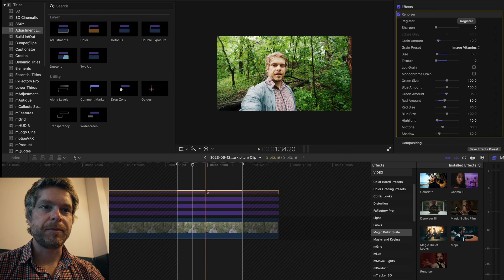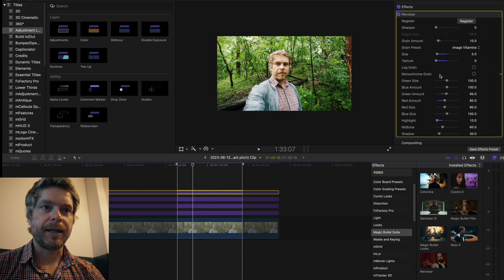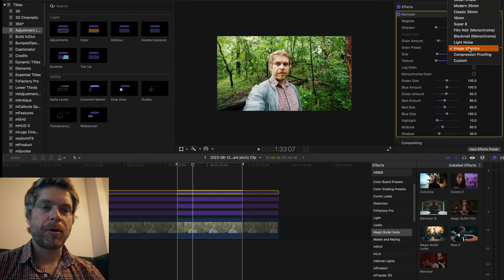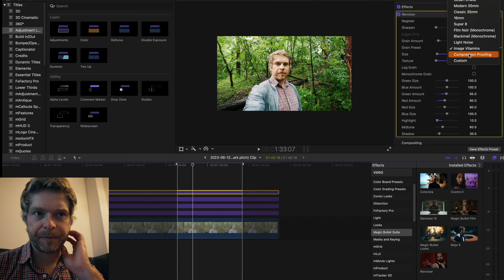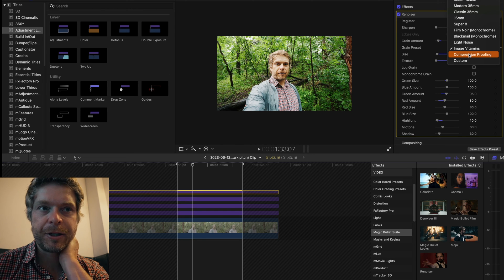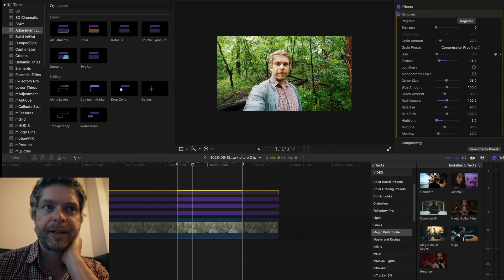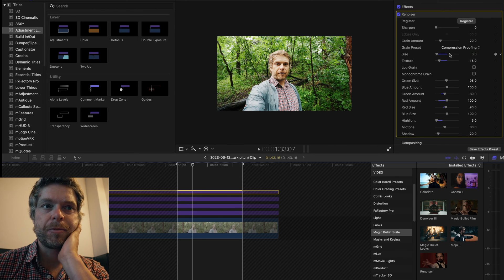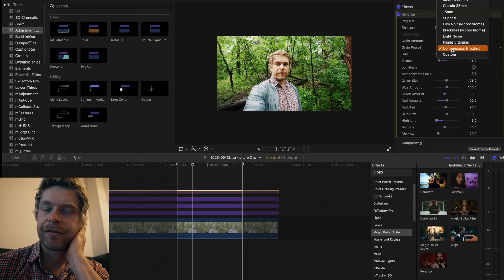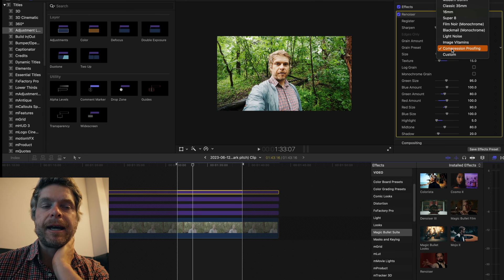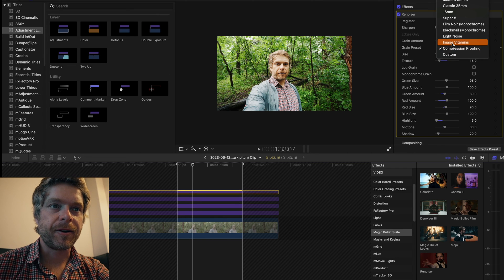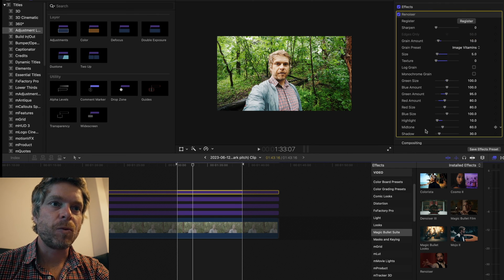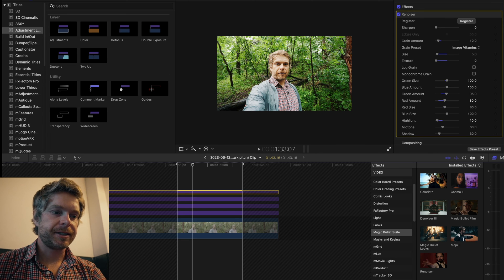It allows me to counter some of the compression in Instagram particularly and YouTube. You can actually click preset here - Compression Proofing - and that's a good one for Instagram. Image Vitamins though is another one to choose because I think it just does some things to the pixels and adds a bit of noise.